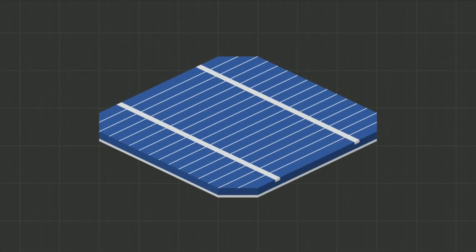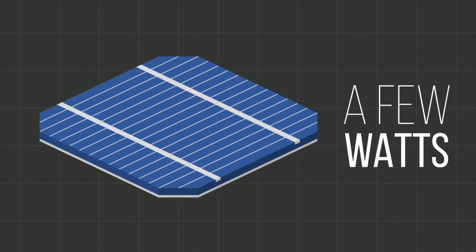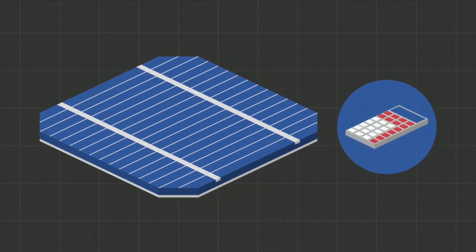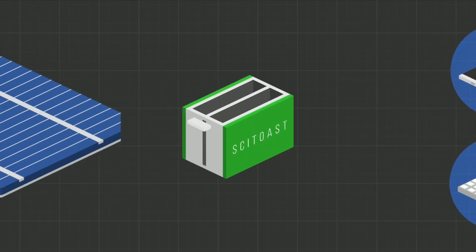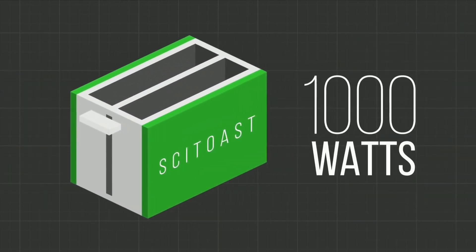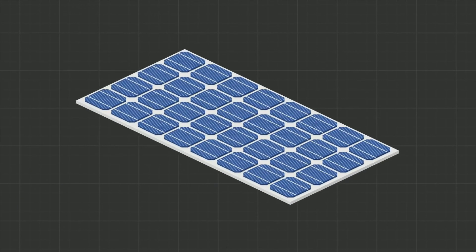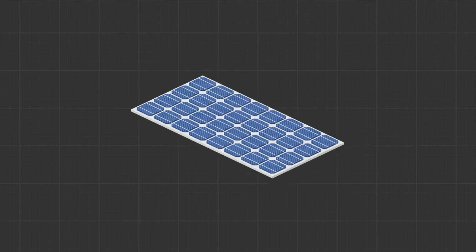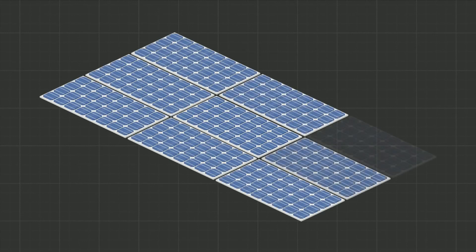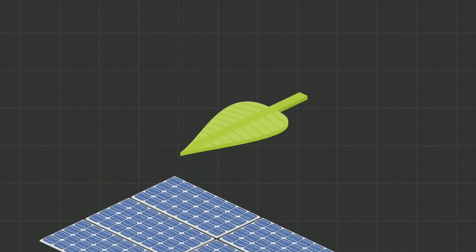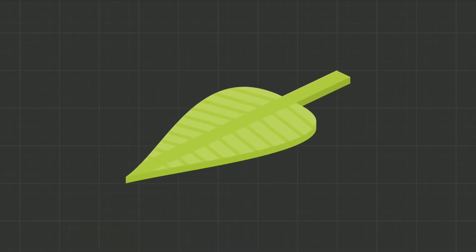One solar cell produces several watts of power. This may be sufficient for running a calculator or a phone charger, but it's not sufficient for running a toaster, for example, which uses 1,000 watts. So several solar cells, typically 32, are wired together to make a solar panel. Several solar panels are needed to generate enough electricity to power a household.